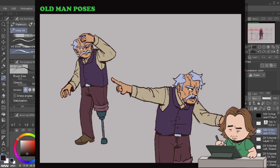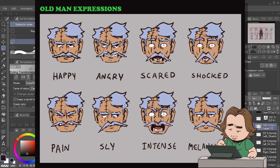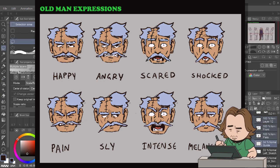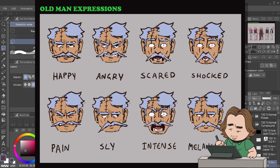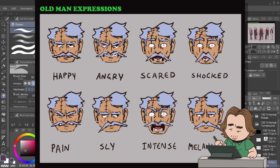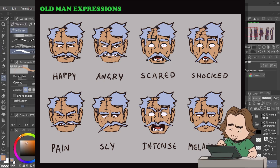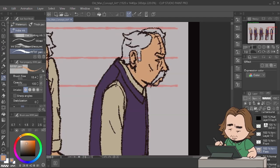Next step is expressions. Expression sheets are really good for animation pipelines — if anyone's working on a scene and needs to know what a normal sad emotion looks like for the character, they can look straight at that and use it as a baseline. These are really good if you're working with other people, or even yourself, to keep things consistent.